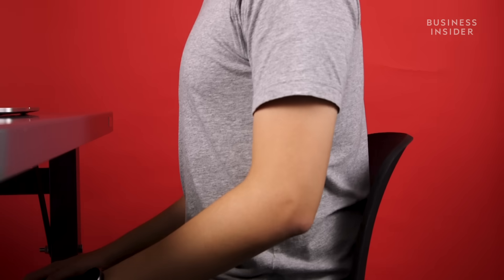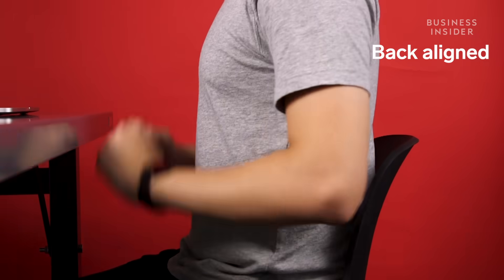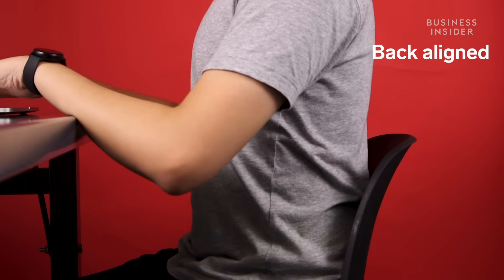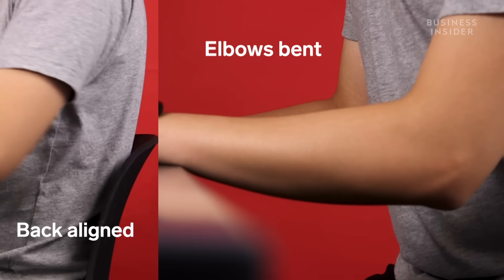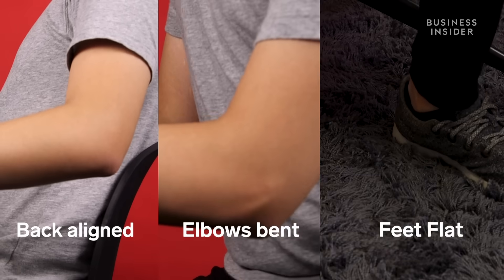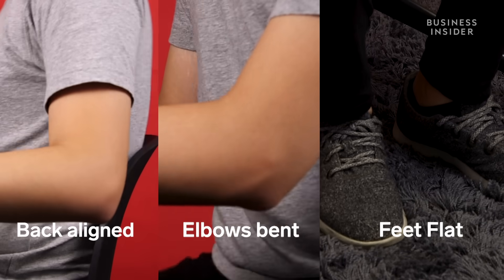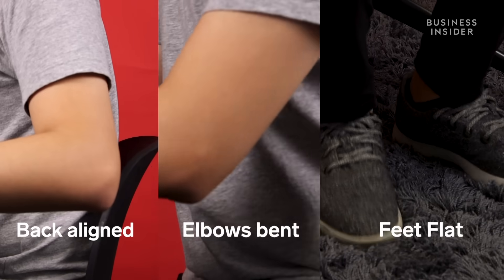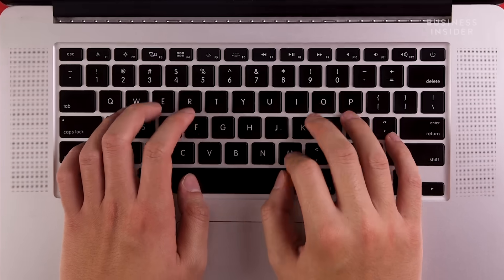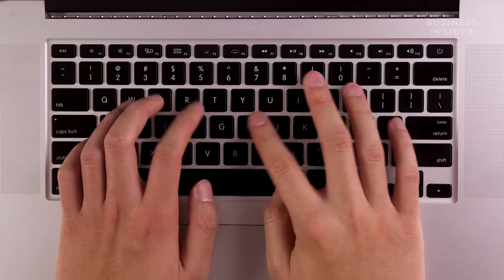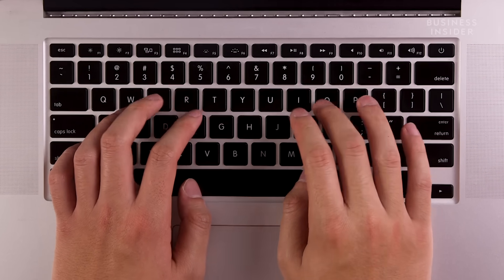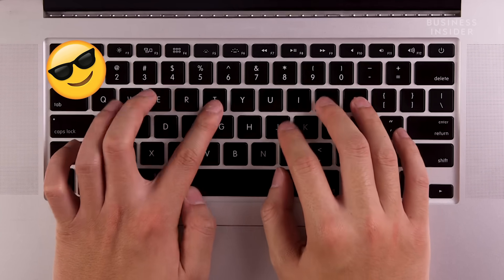For optimal typing, your back should be aligned with the back of your chair, with your elbows bent, and both feet flat on the ground. Maintaining proper posture will make your typing experience more comfortable and ease any stress on your wrists.